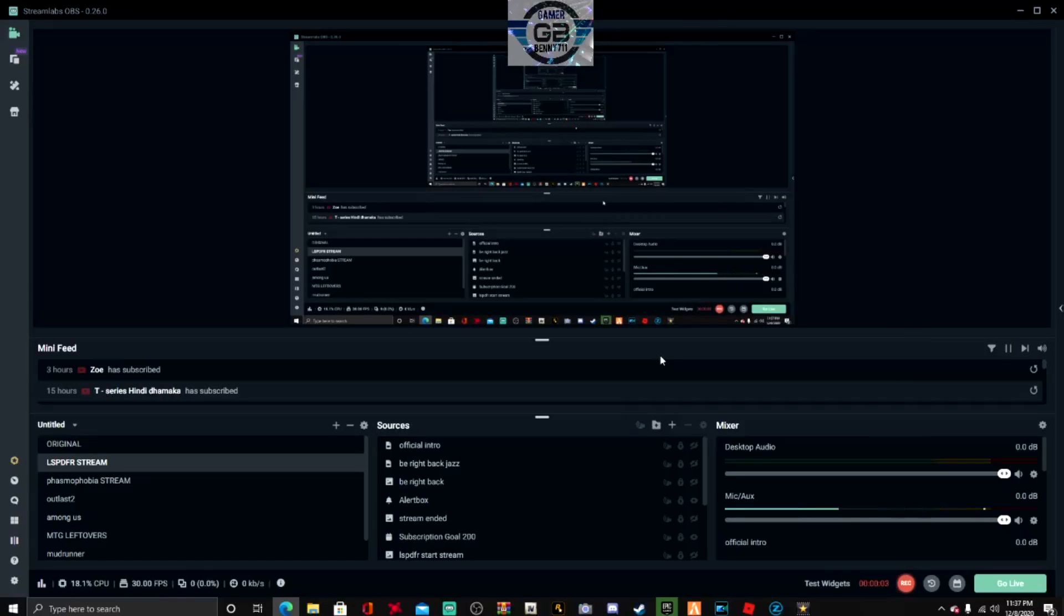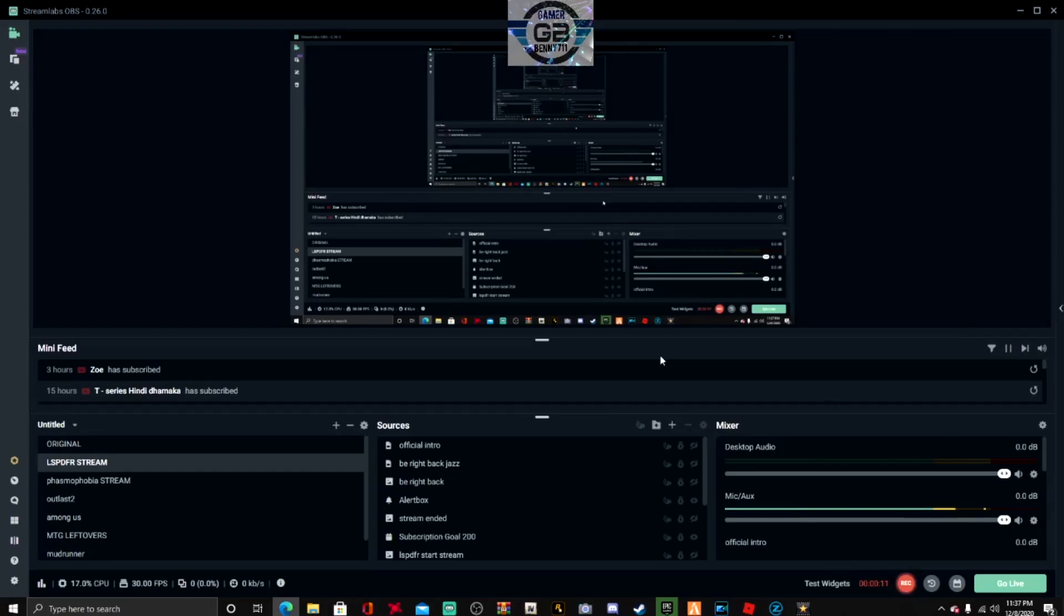What's up guys, Gamer Benny here with a different tutorial. I'm gonna be showing you how you move your Streamlabs OBS chat window from the right side to the left side. This is by request, somebody was asking me how to do that.